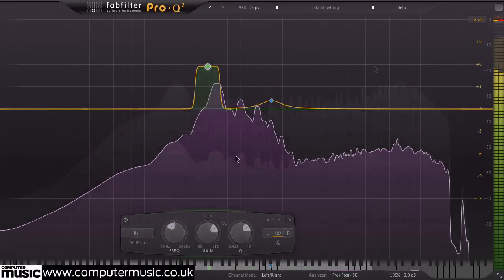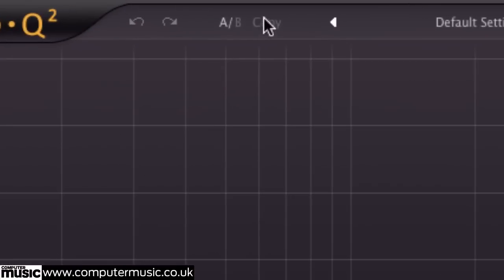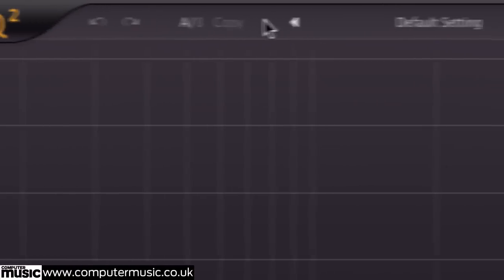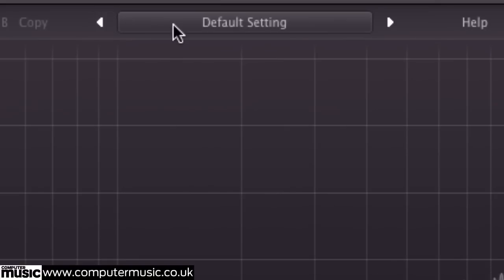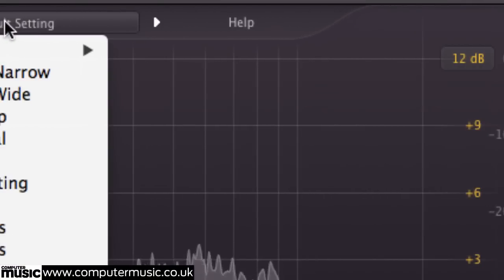There are menus at the top for standard plugin functions like undo-redo, AB comparison, preset selection, and the built-in help system.